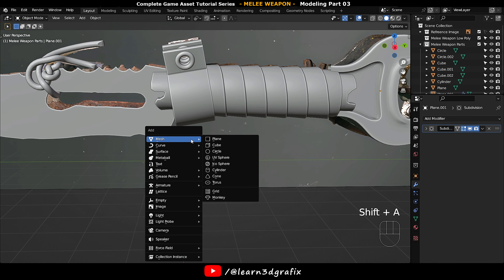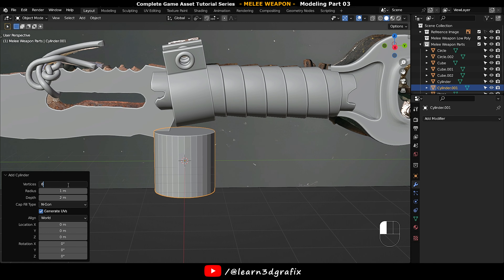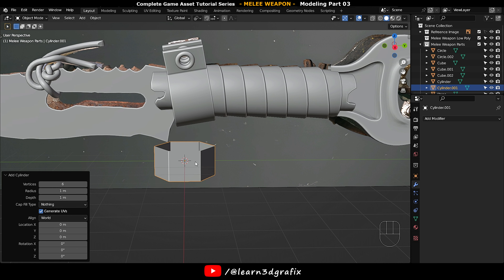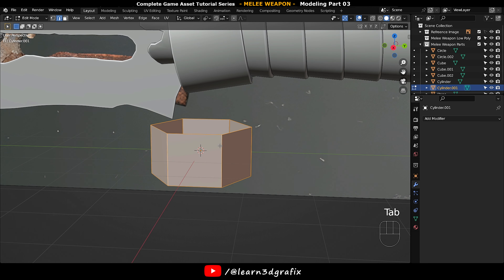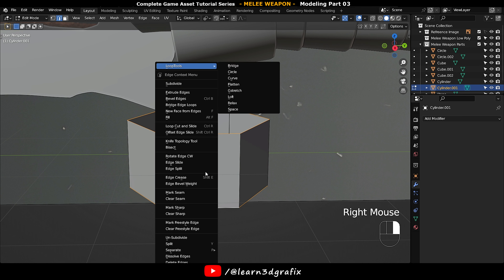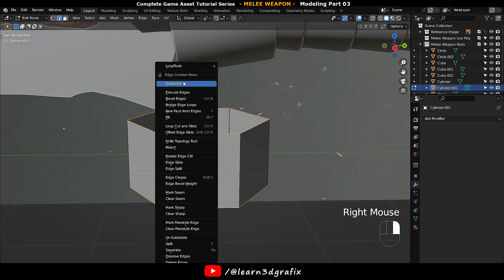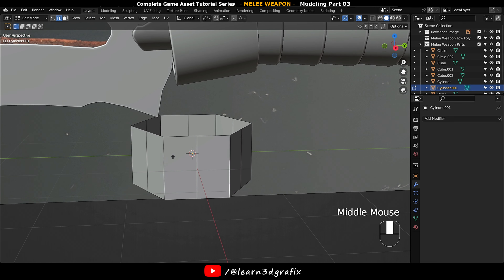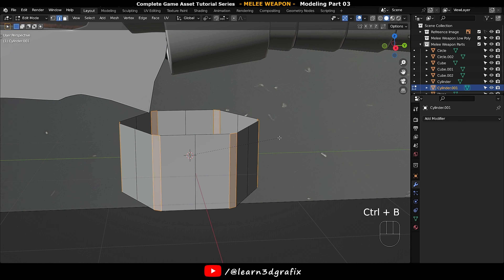Press Shift A and choose a cylinder. Set the vertices value to 6 and cap fill type to nothing. Hold down Alt and Shift and choose the top and bottom edge loops, click right mouse button and choose Subdivide. Hold down Shift and select the corner side edges, then press Ctrl B to bevel them.